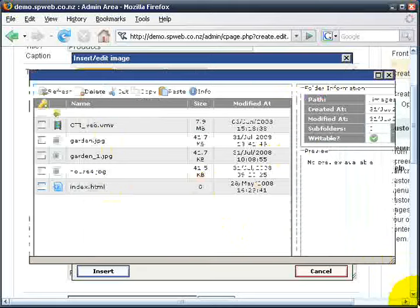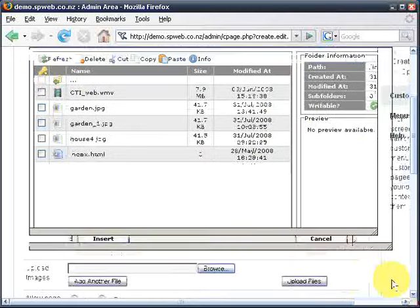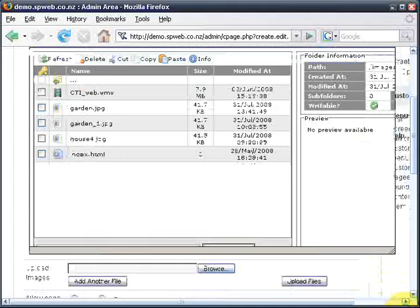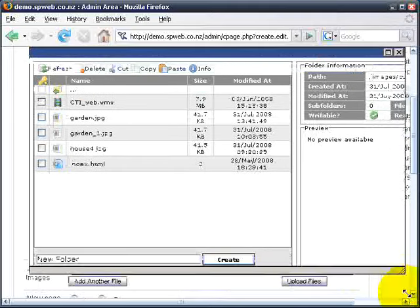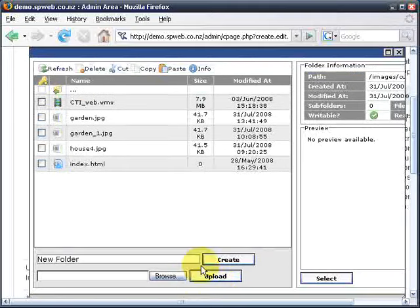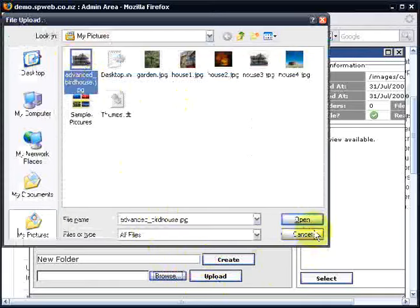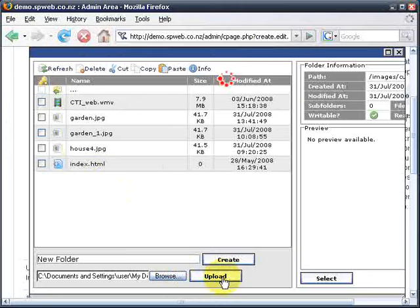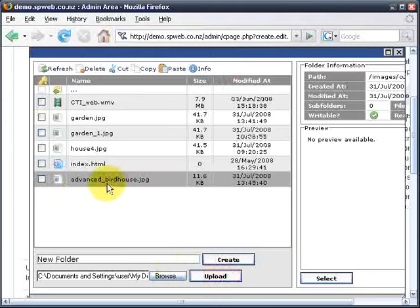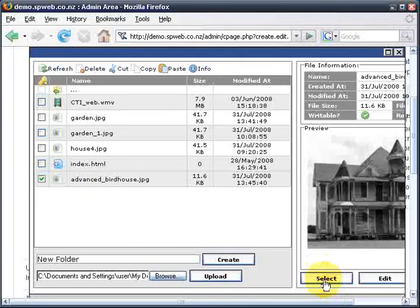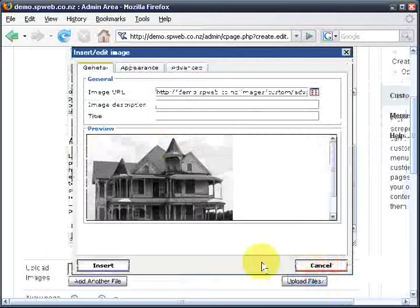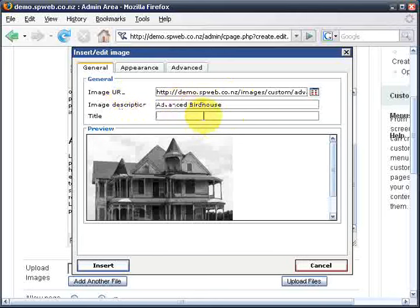My image isn't there. So I need to browse for it. Advanced Birdhouse. Open. Click Upload. It's Uploaded. Select the Advanced Birdhouse. Got the preview. Select.